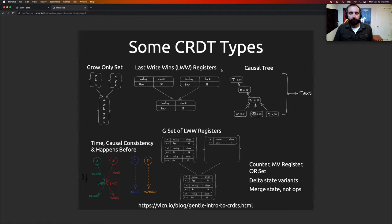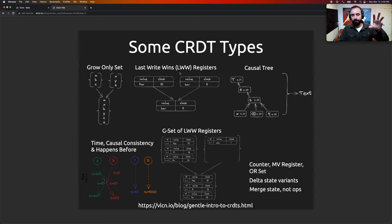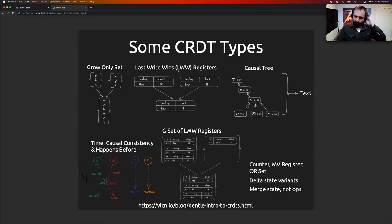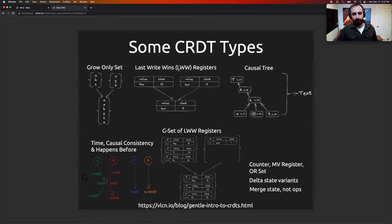Another type is a last-write-wins register. You have your own register, and anytime you set its value, you timestamp it. When we want to merge, we just exchange registers and take whoever's register has the highest timestamp. If we have the same timestamp, we tie-break in some deterministic way so we'll both always choose the same value.